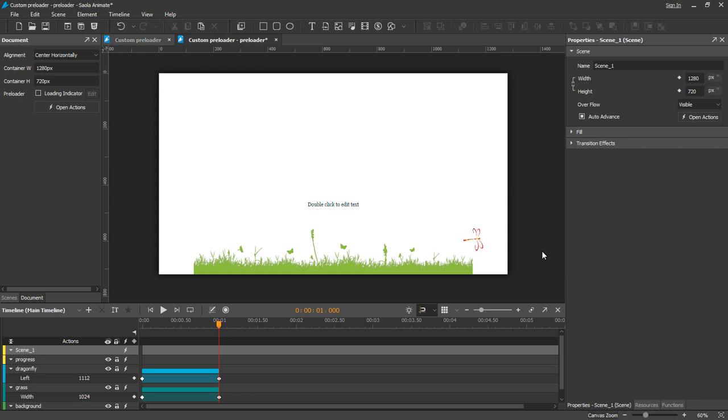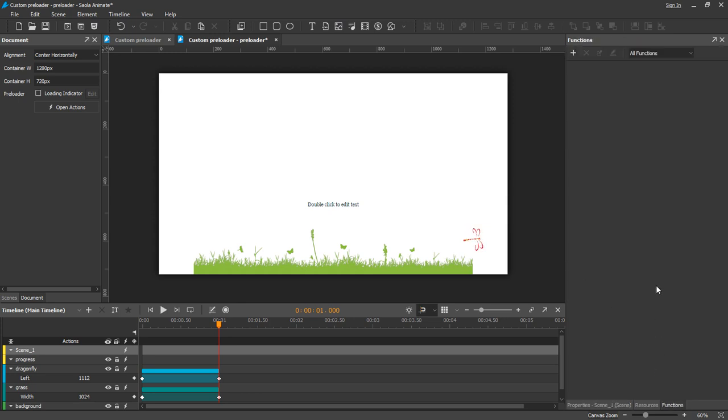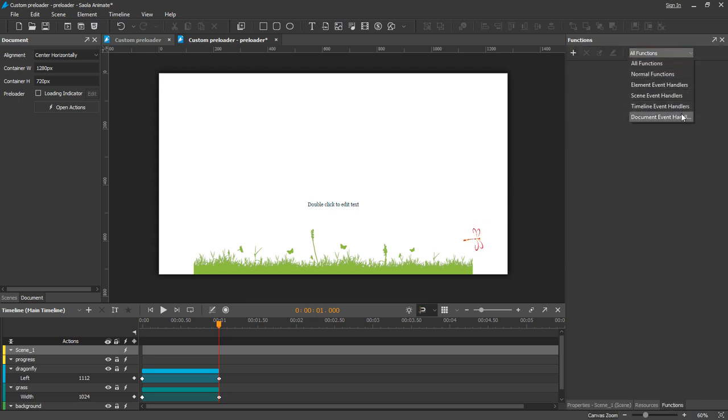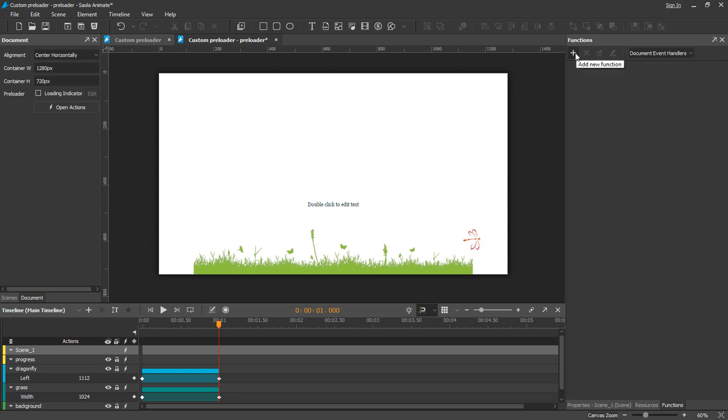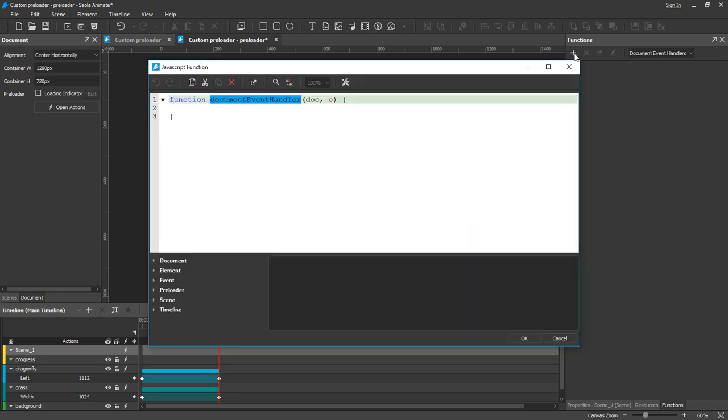Open the functions pane. Select document event handlers. Then create a function named loading progress.